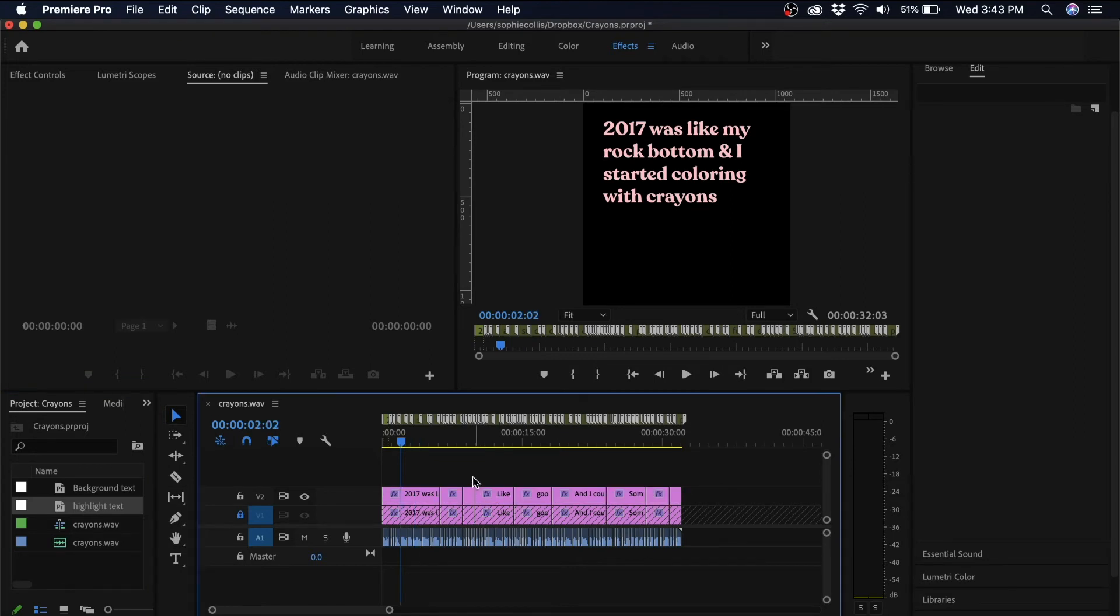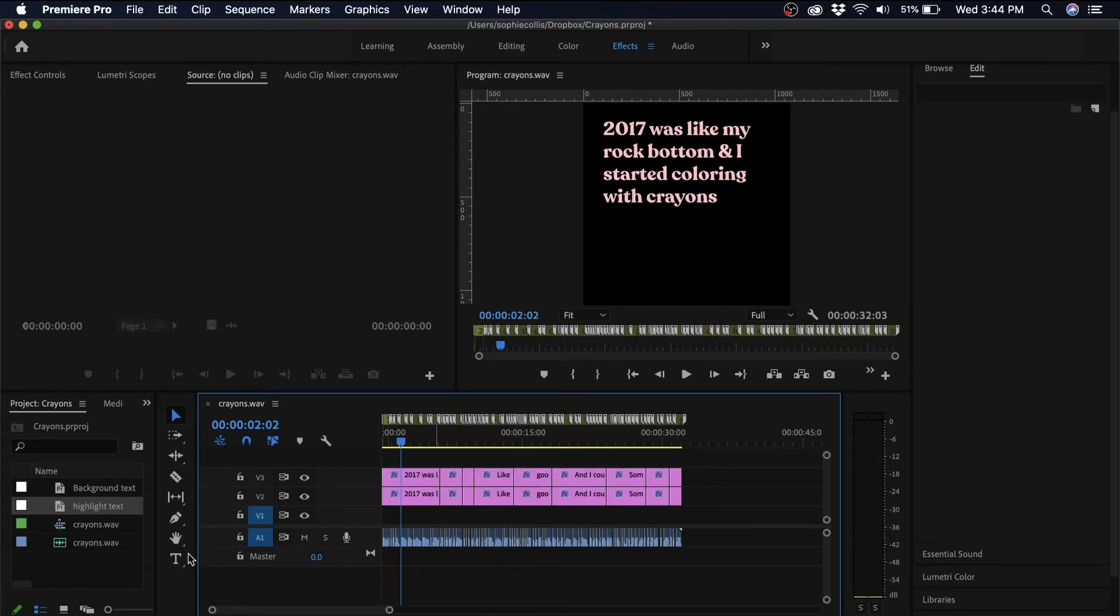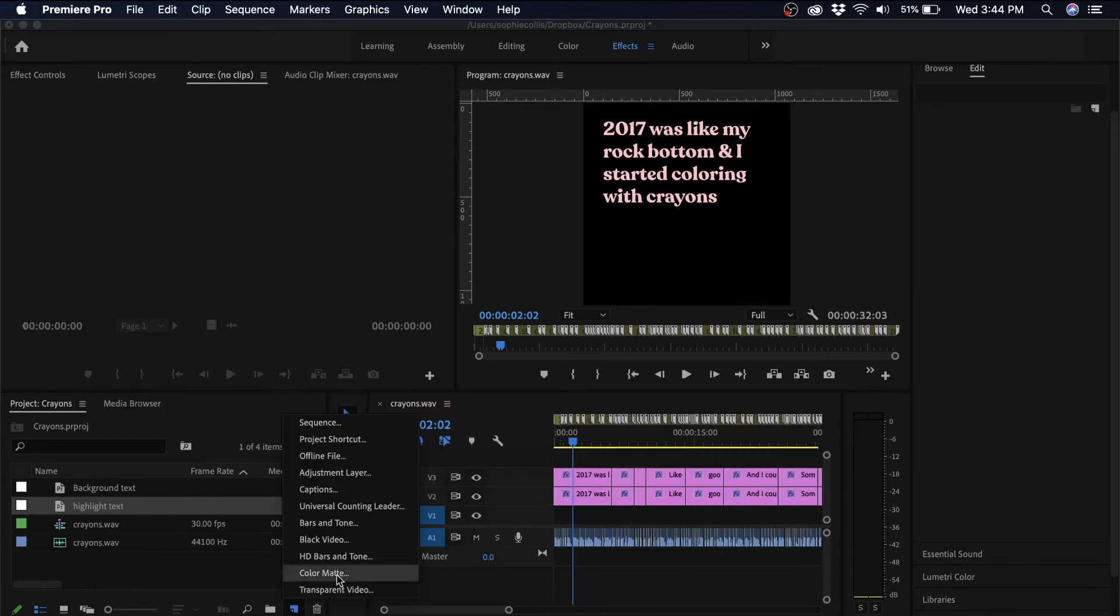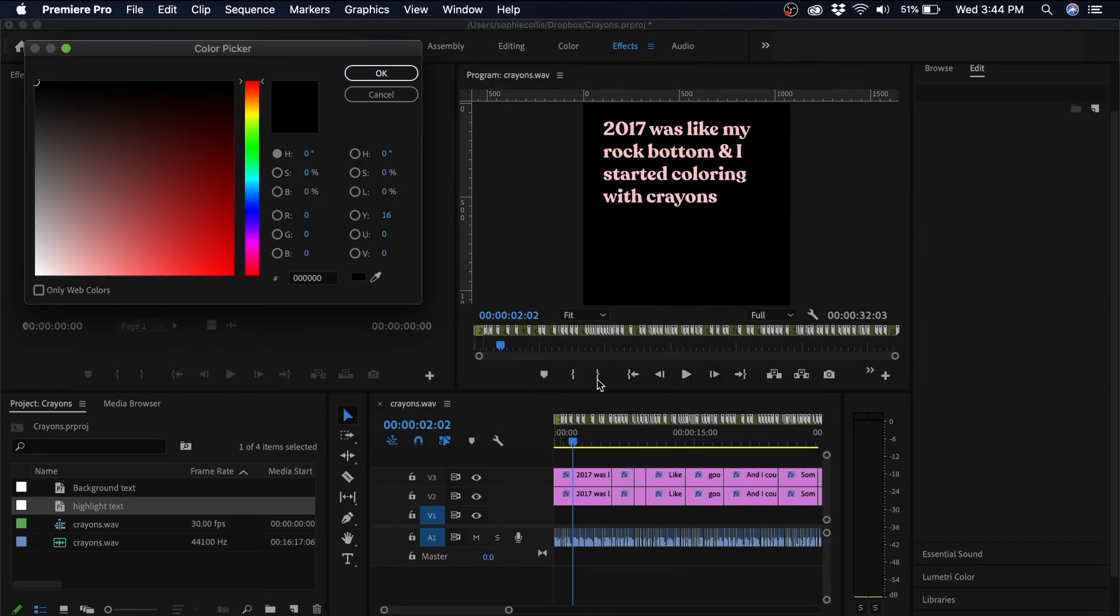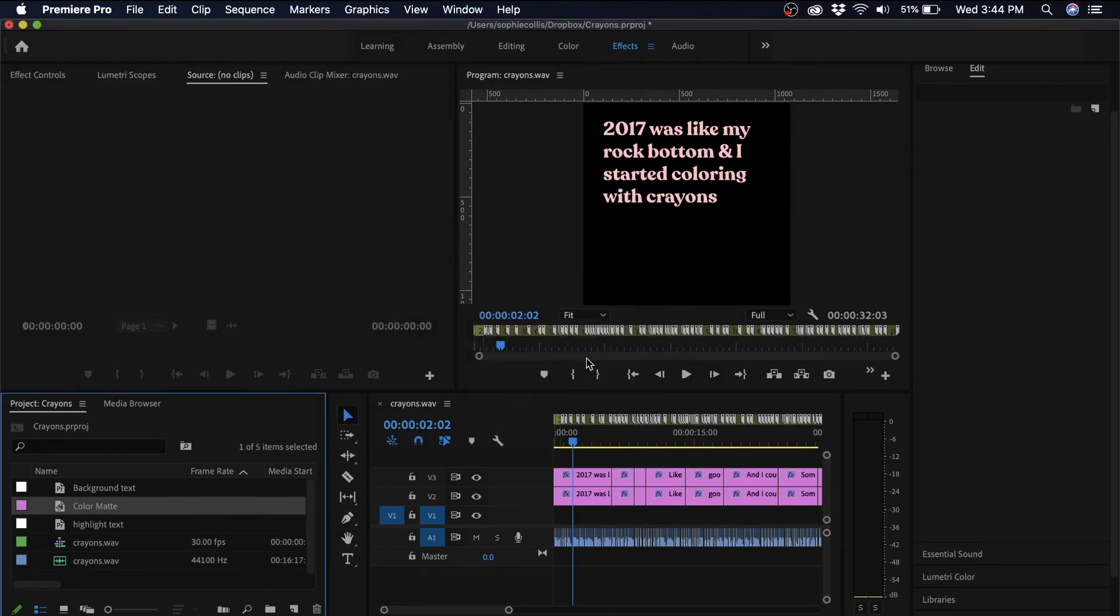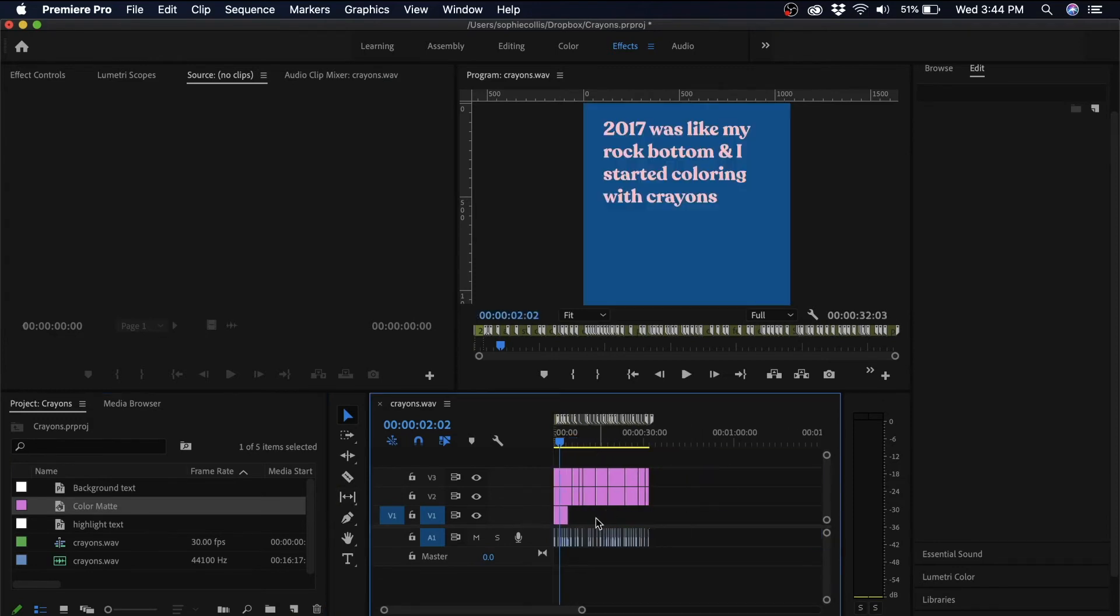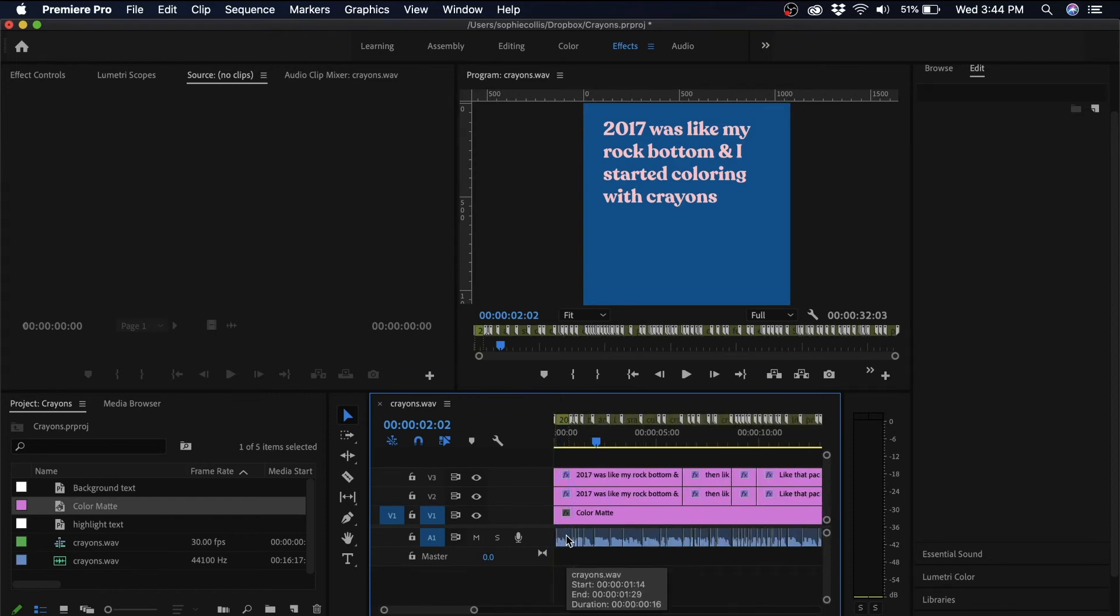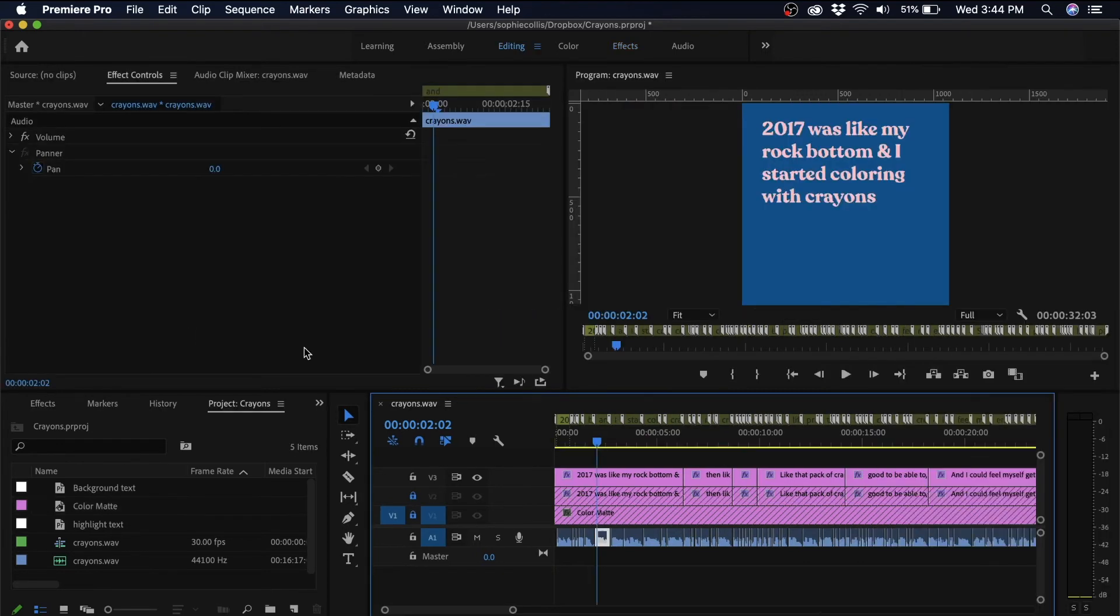And then before I start keyframing, I'm just going to add a background to my video. To do this, I'm going to use a color matte. You can use whatever you want for your background, but I'm just using a solid color background. And now I just need to lock my background layers and we can start keyframing the highlighted text.